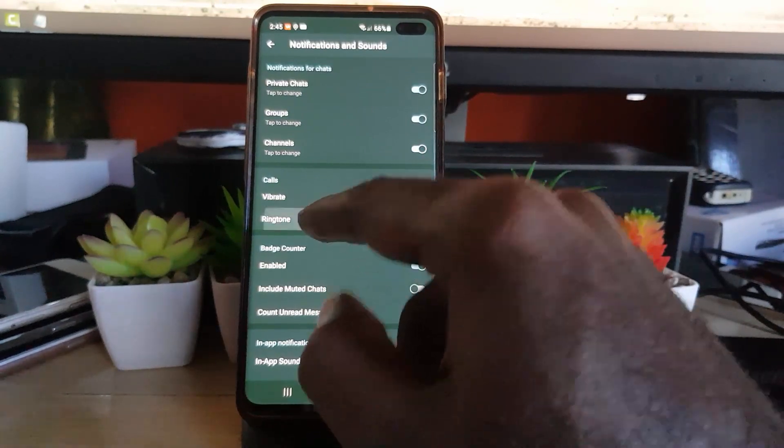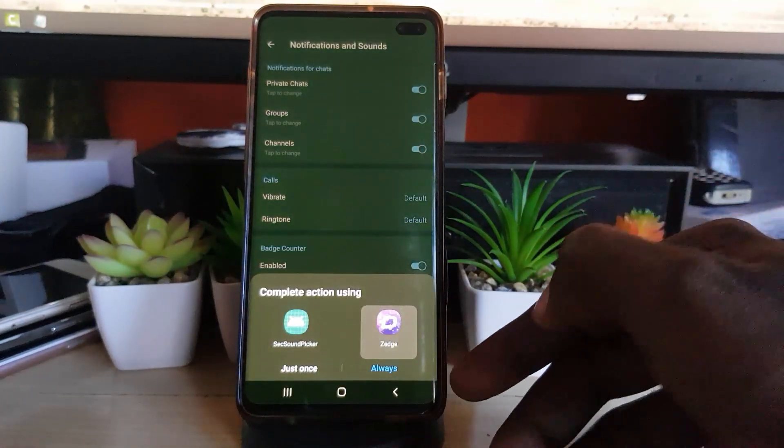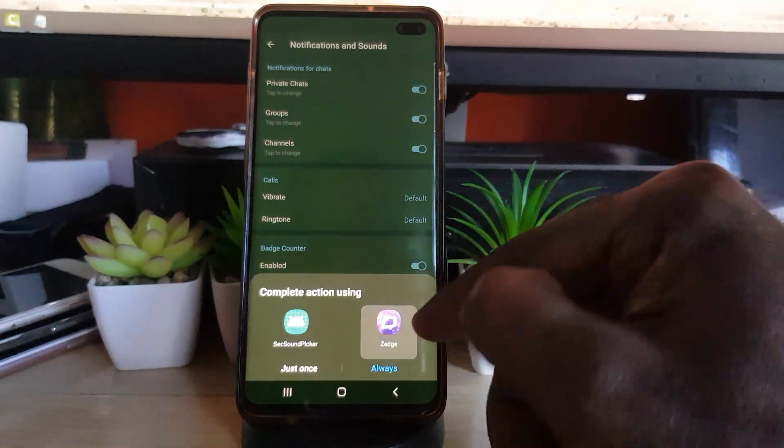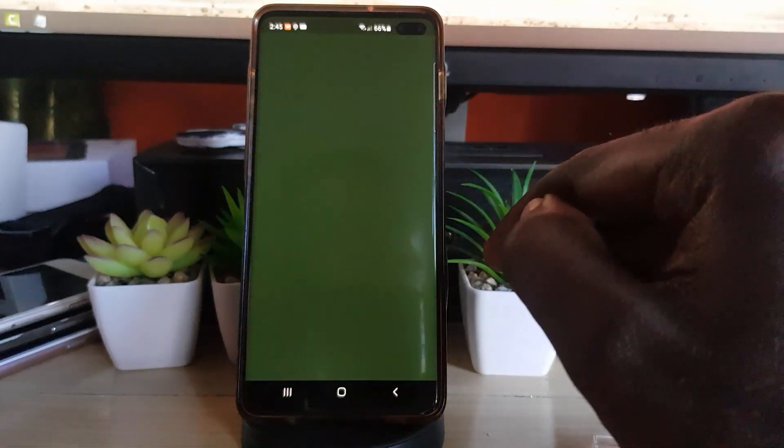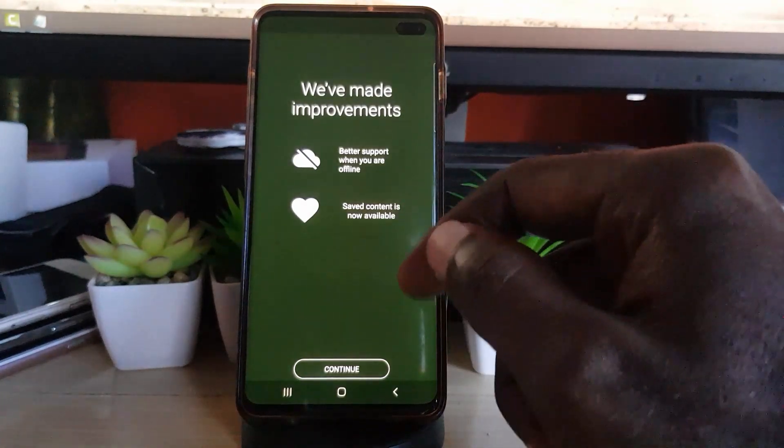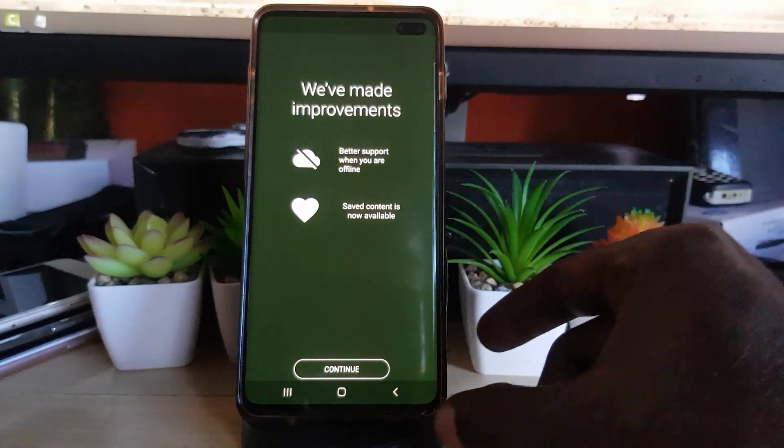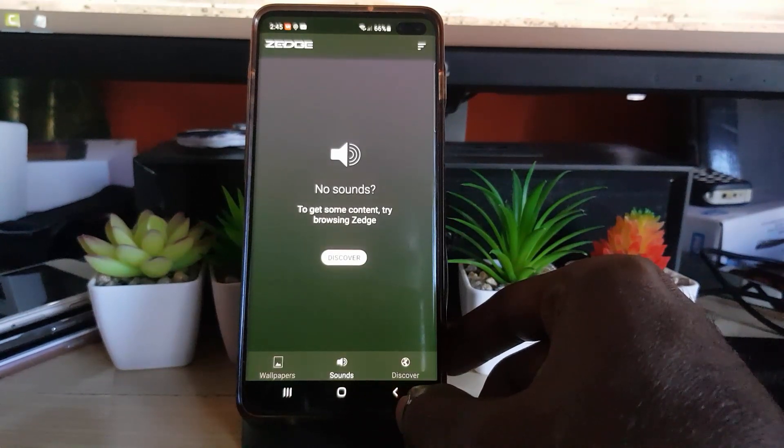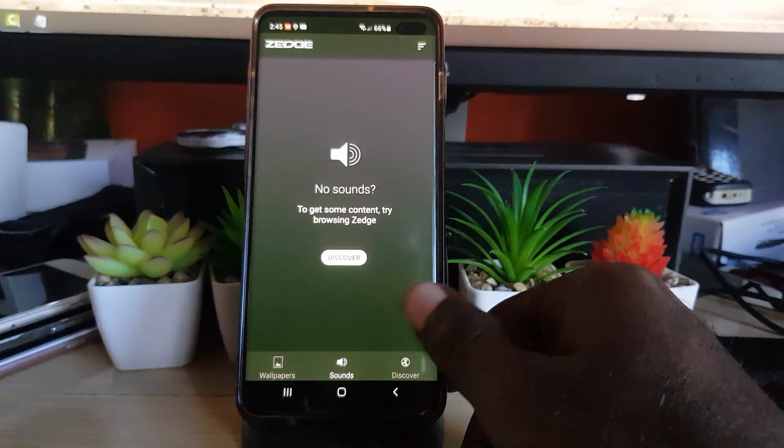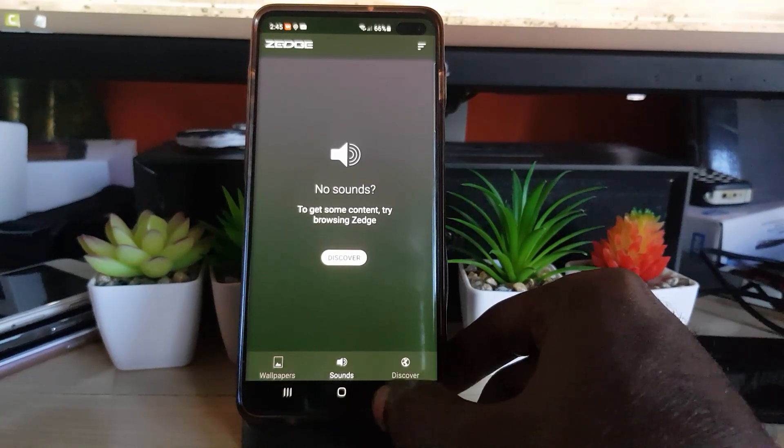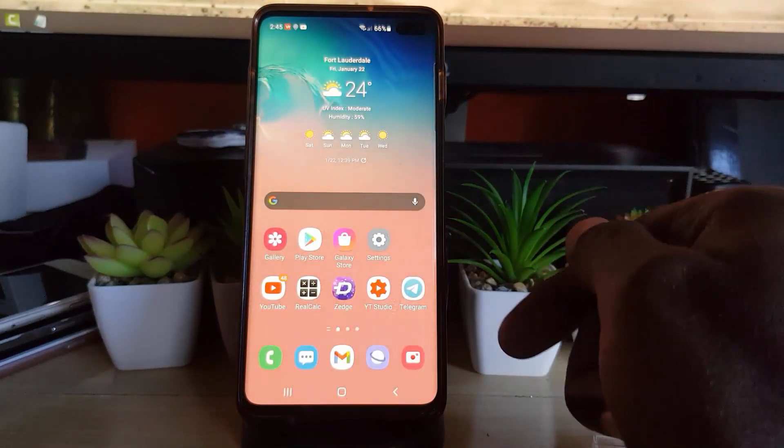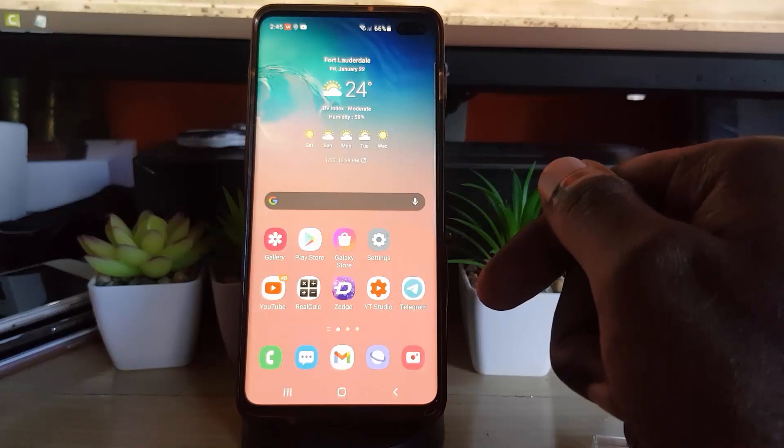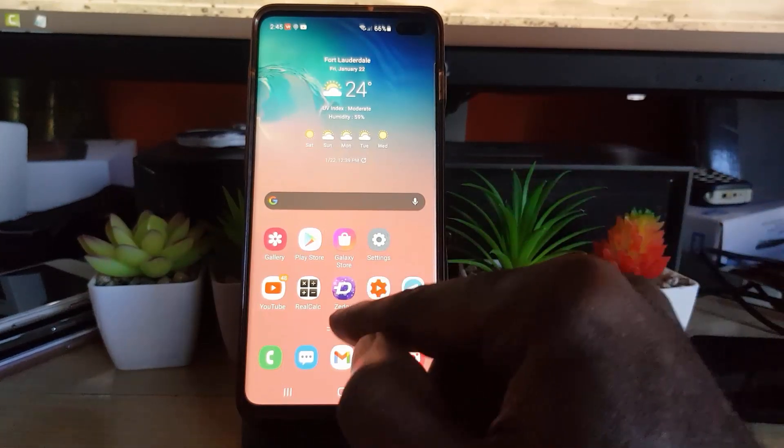If you tap on ringtone again and you choose Zedge, Zedge is an app which you can download, and it allows you to get extra ringtones. So if I say just once with Zedge, it will open up Zedge and give you the option to choose one of the ringtones there. I won't do this right now. You can see your sounds if you have an account on Zedge. You can load your ringtones from here. Also, if you're on the download ringtones, they should show up as well.